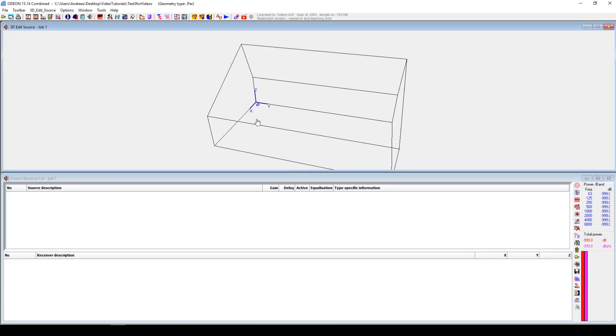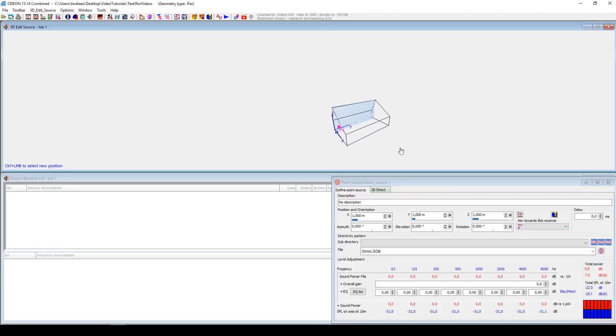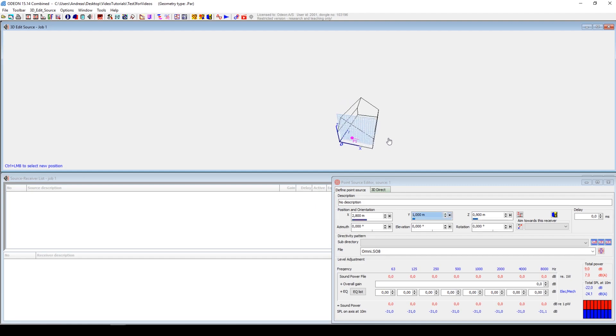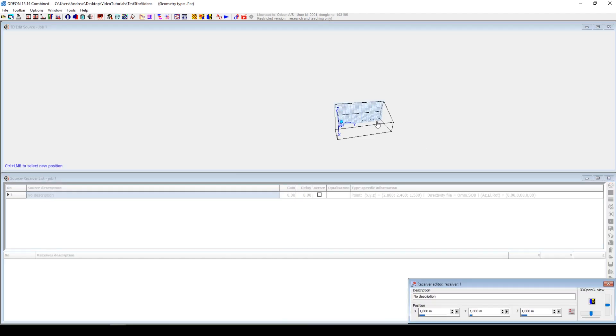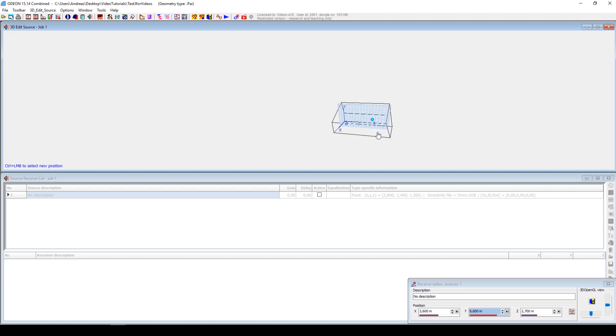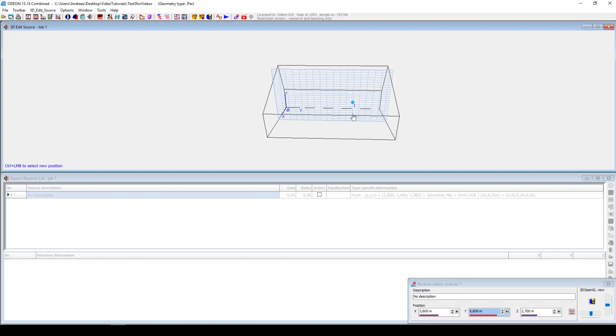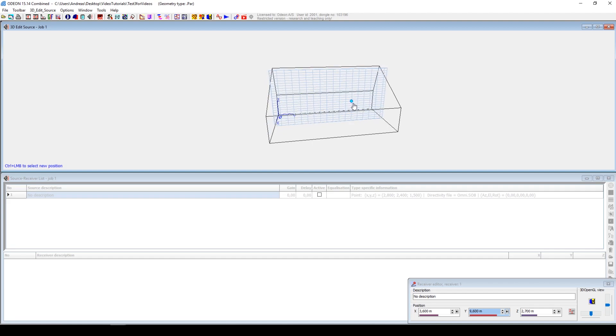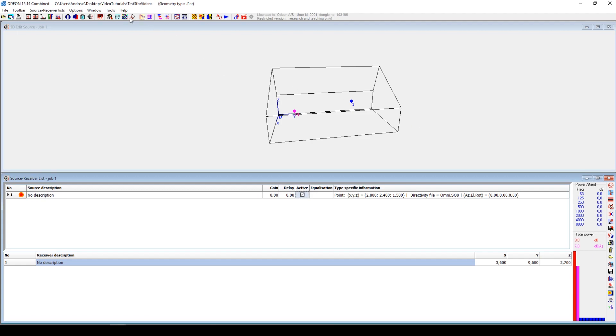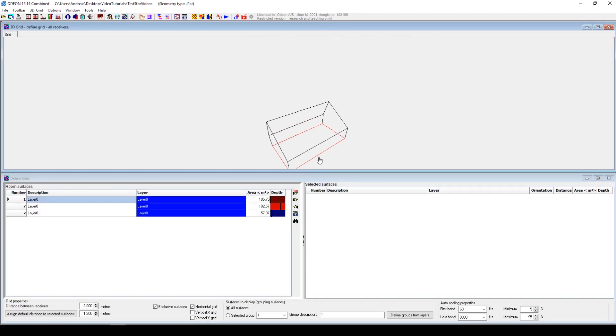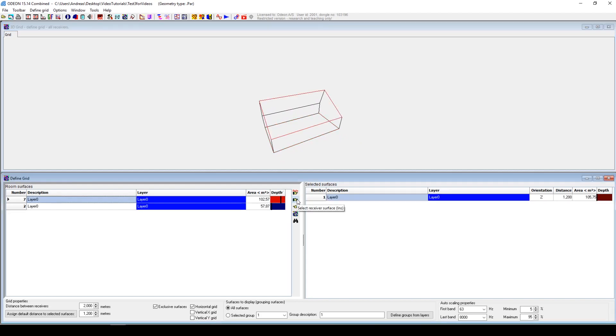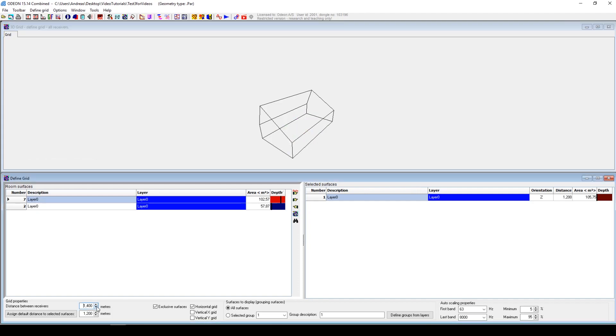So now we set some materials. Maybe also set some sources and receivers. Let's just put an omnisource here and a receiver here. I'm just doing this to show you how these will stay—all the things you made in Odeon will stay to the extent it is possible when you change the geometry.